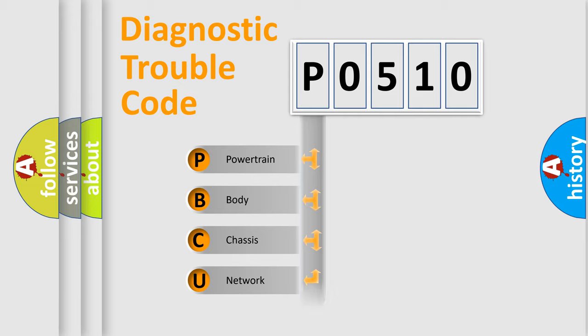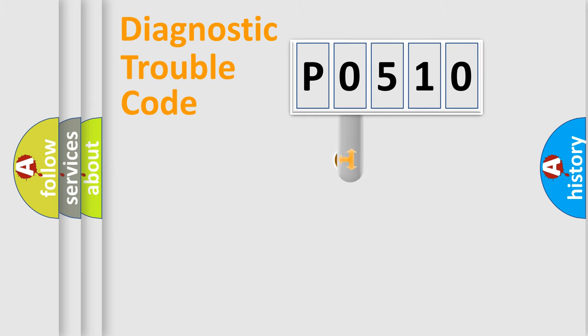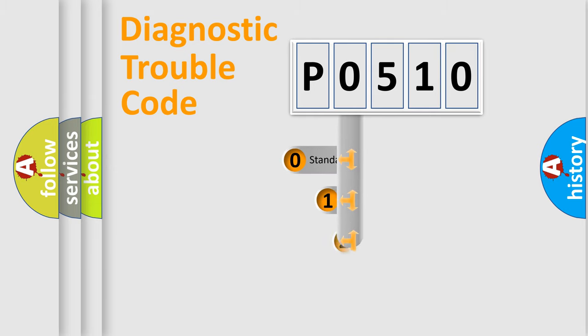Powertrain, body, chassis, network. This distribution is defined in the first character code.